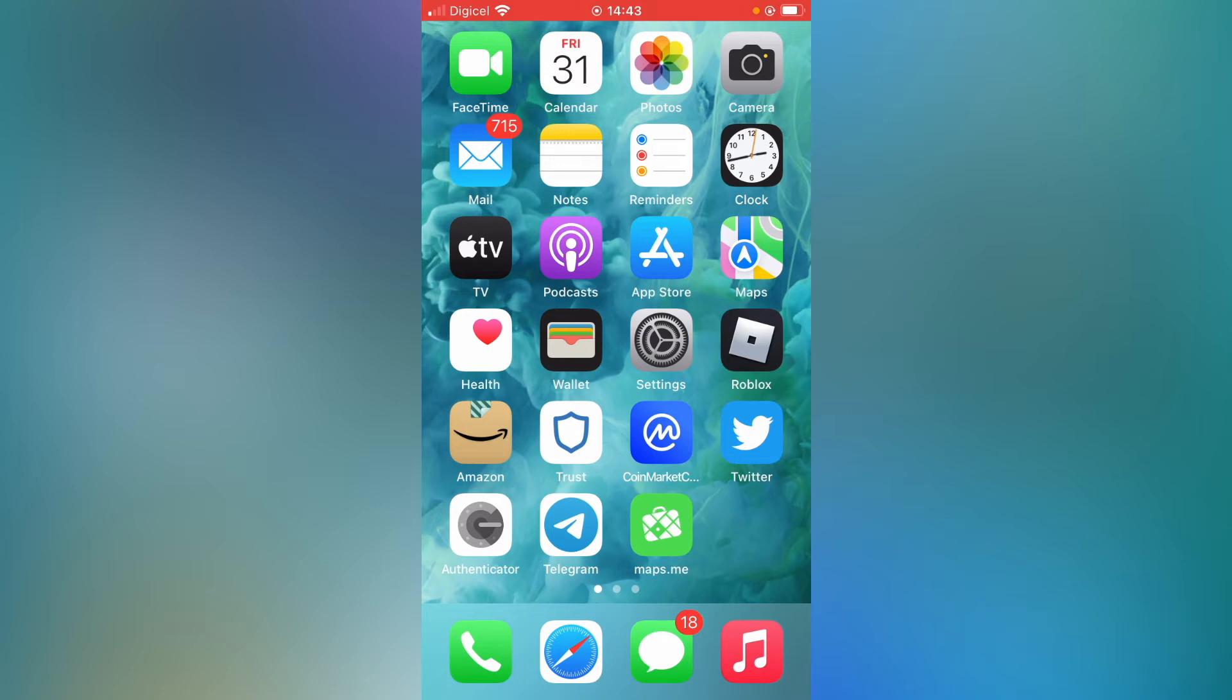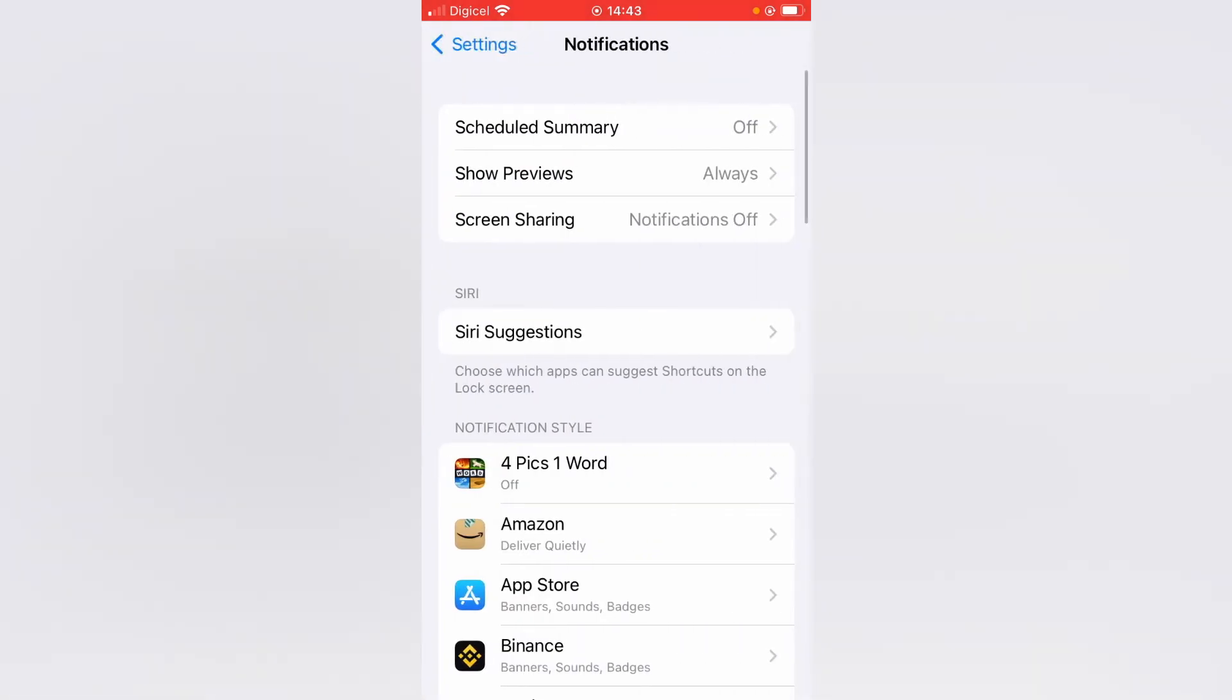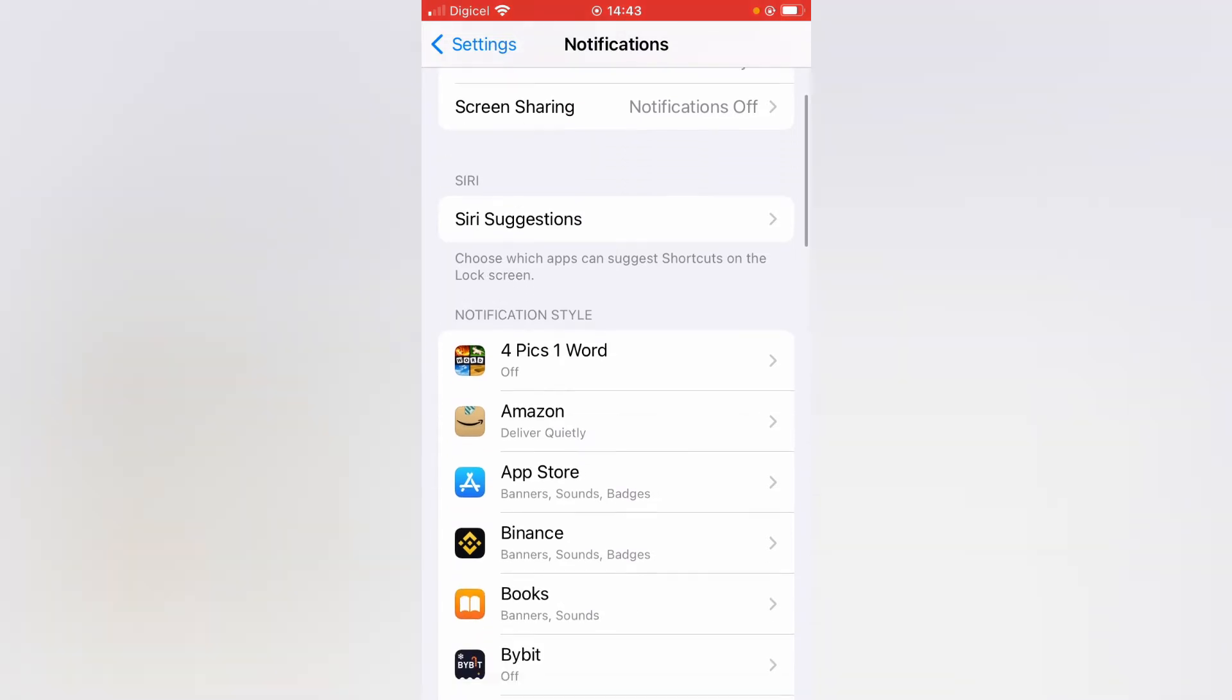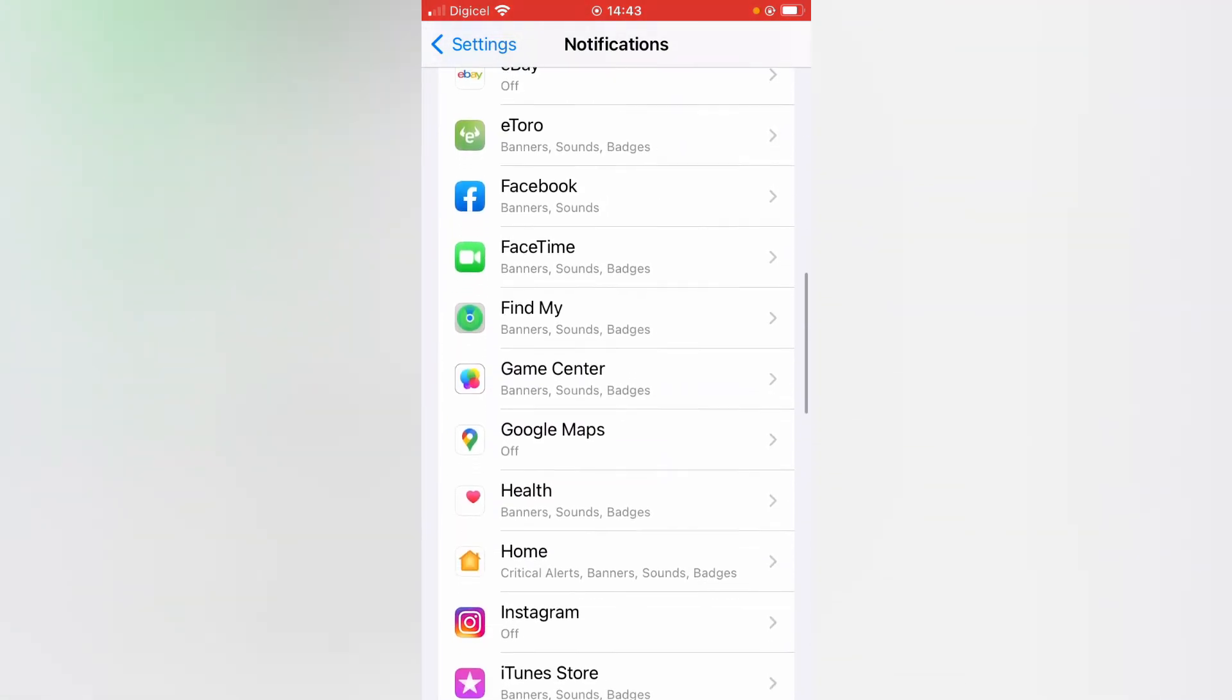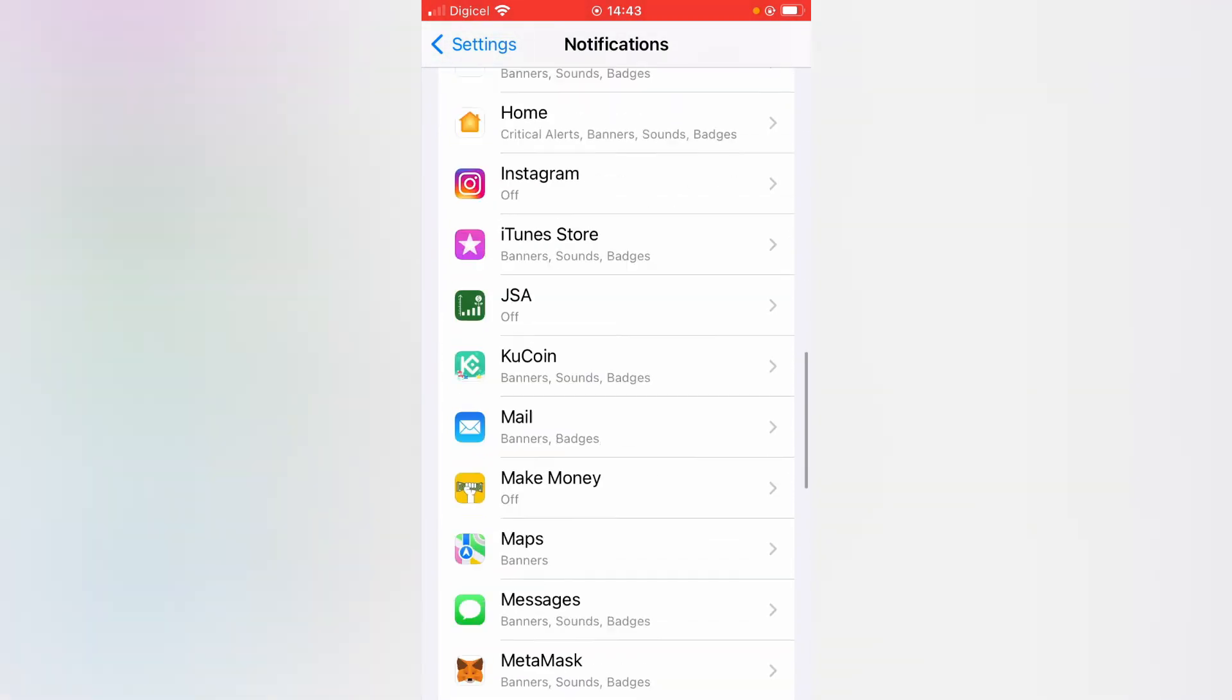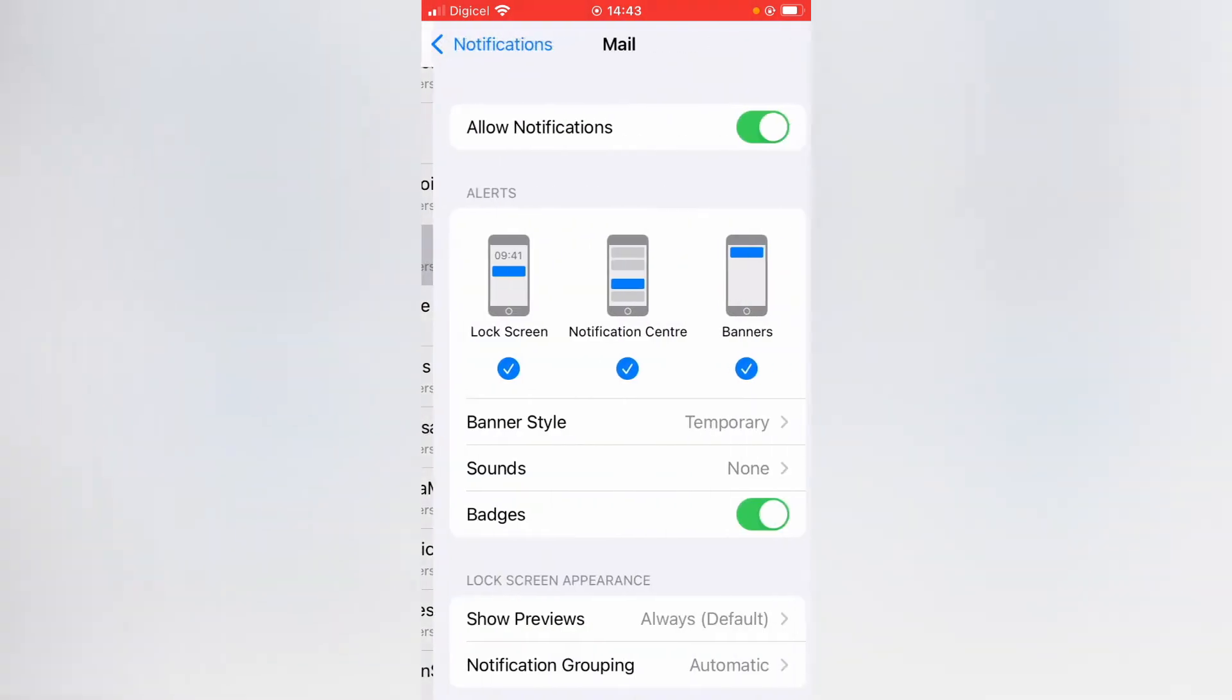First you'll need to go into Settings. Once in Settings, you're going to tap on Notifications. Next, you want to scroll down and select Mail. Here it is.